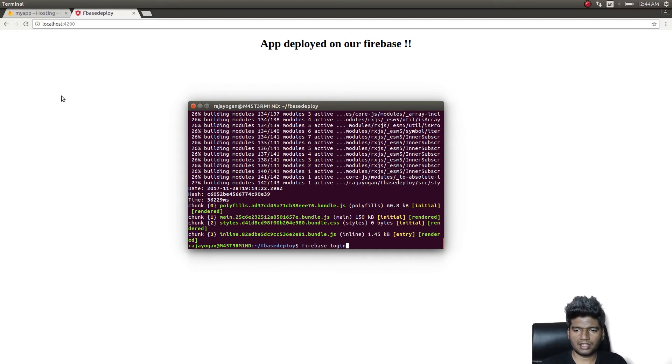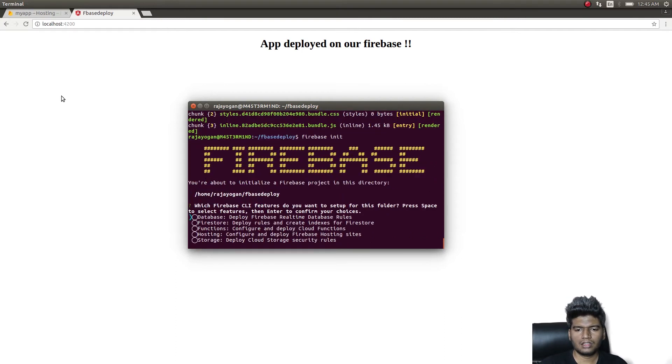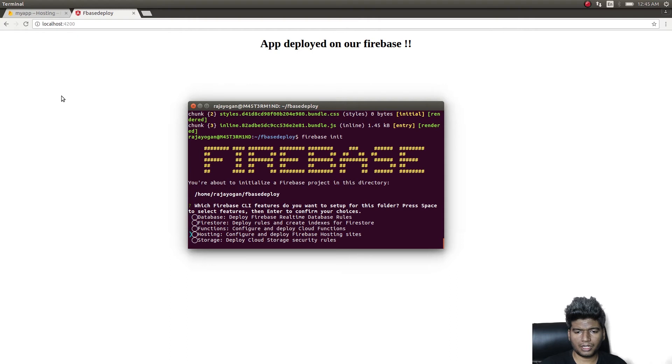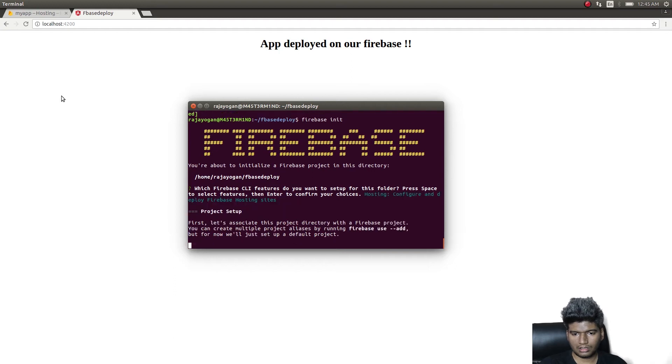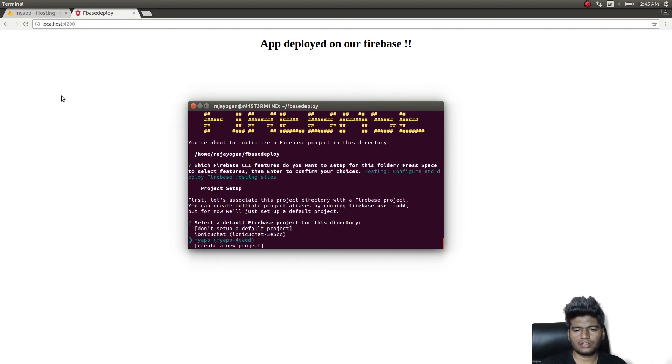Once you have logged in, simply give firebase init. In the options you get, choose whatever you want, but the primary thing we are focusing on here is hosting, right? So I'll choose hosting. And it's asking me to choose an app. I'll choose an app that I already have on Firebase.